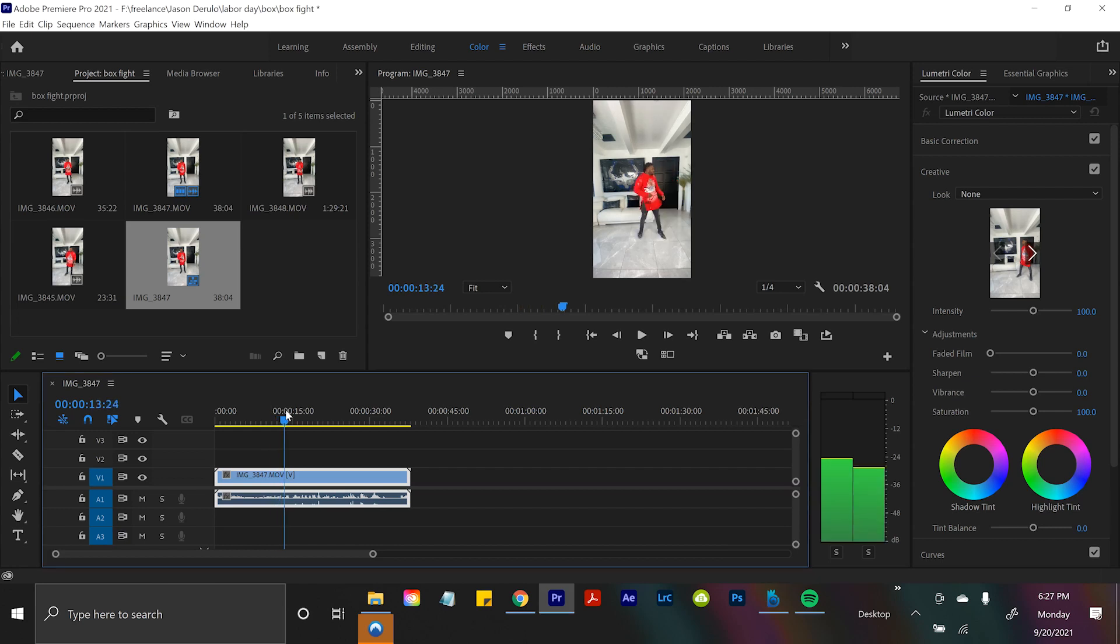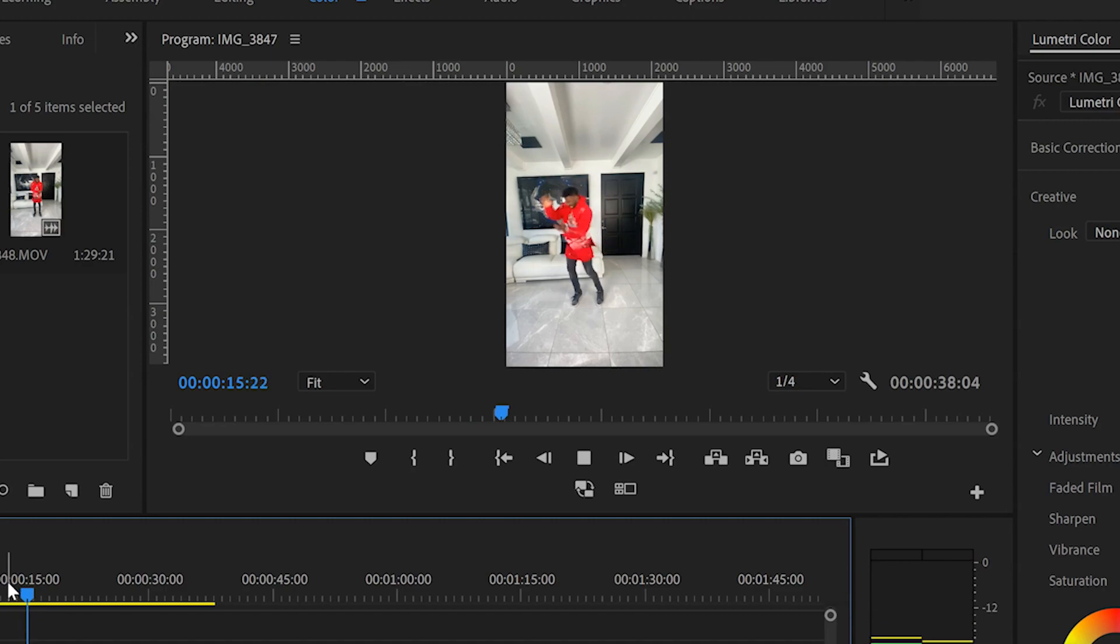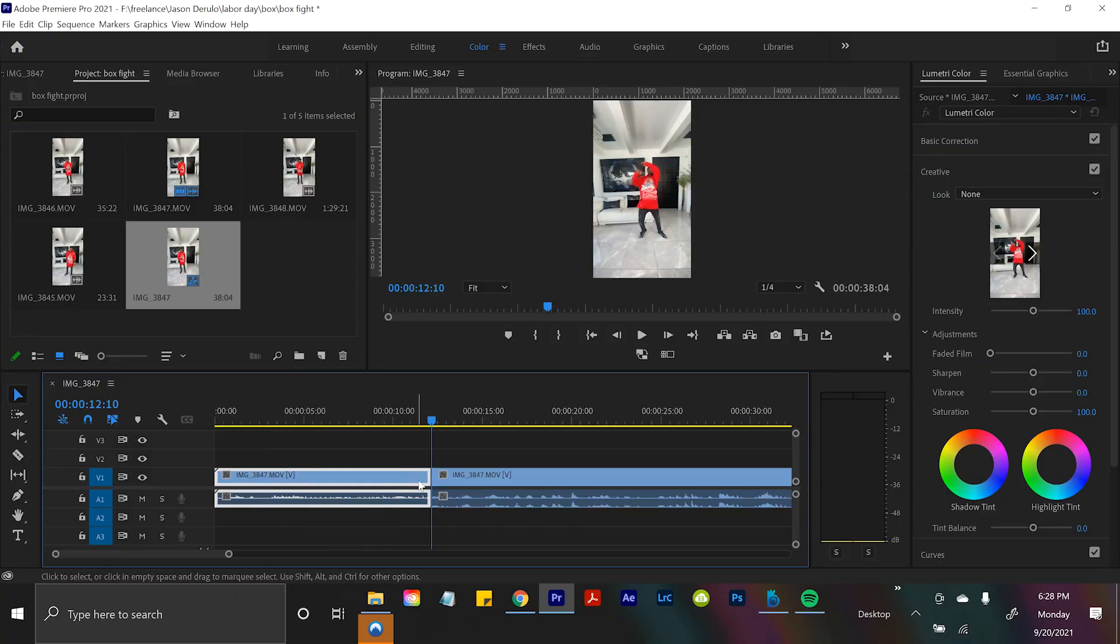All right, so I have my footage here in Adobe Premiere and you can see Jason acts like he gets hit by something, which I told him to do because there was gonna be a box attacking him. So I'll just cut that up in Premiere.